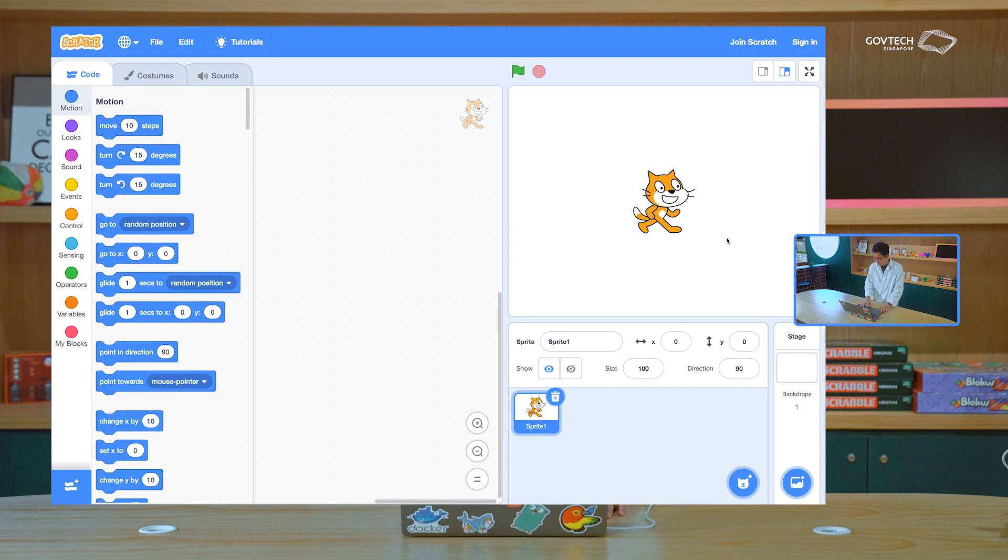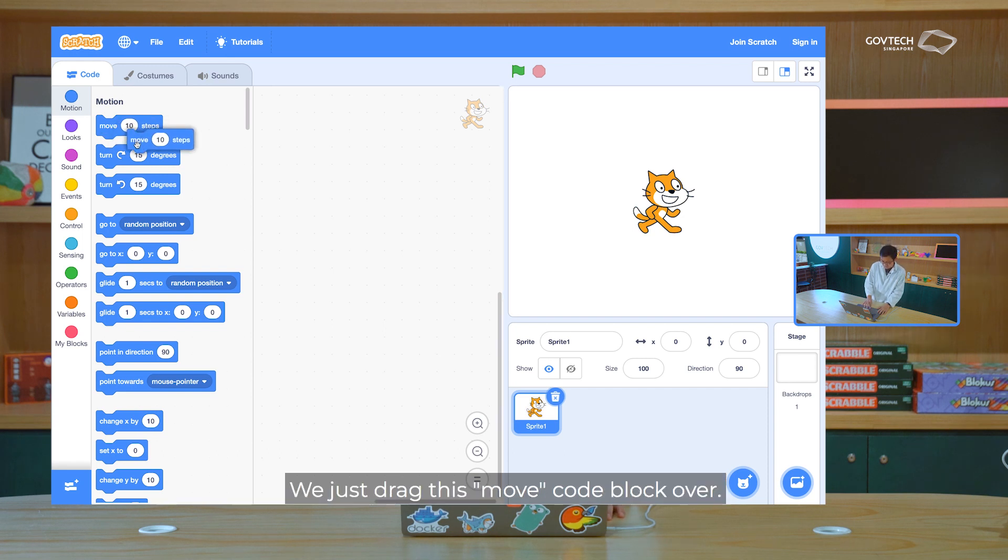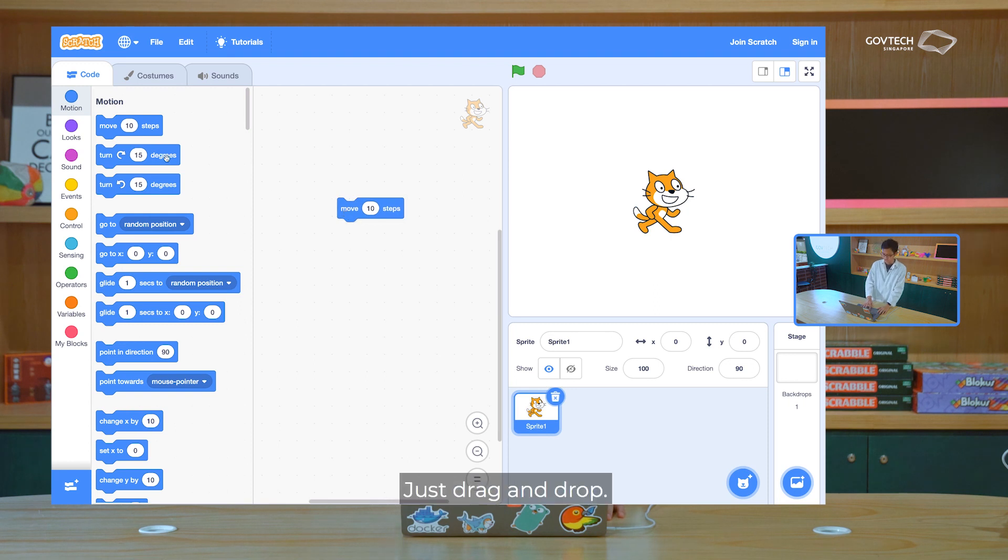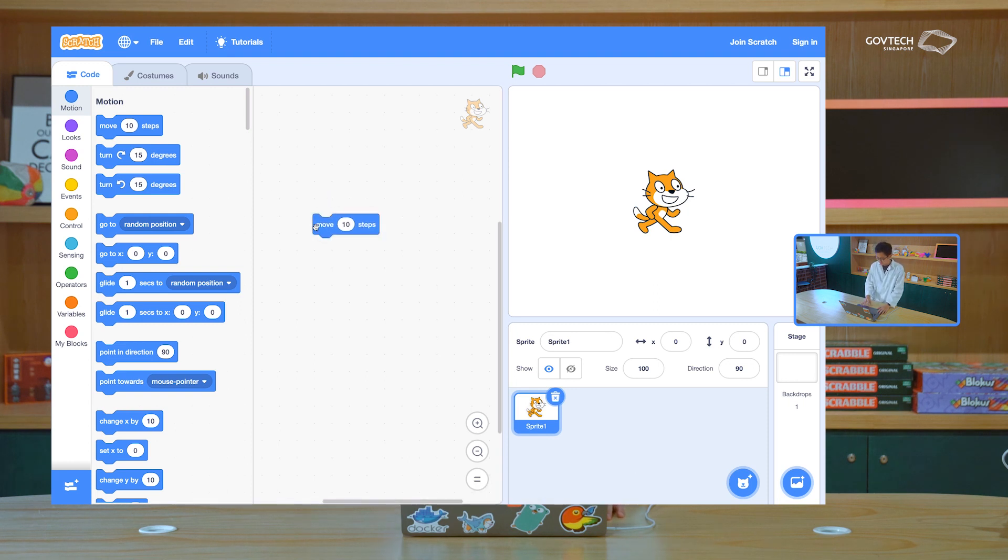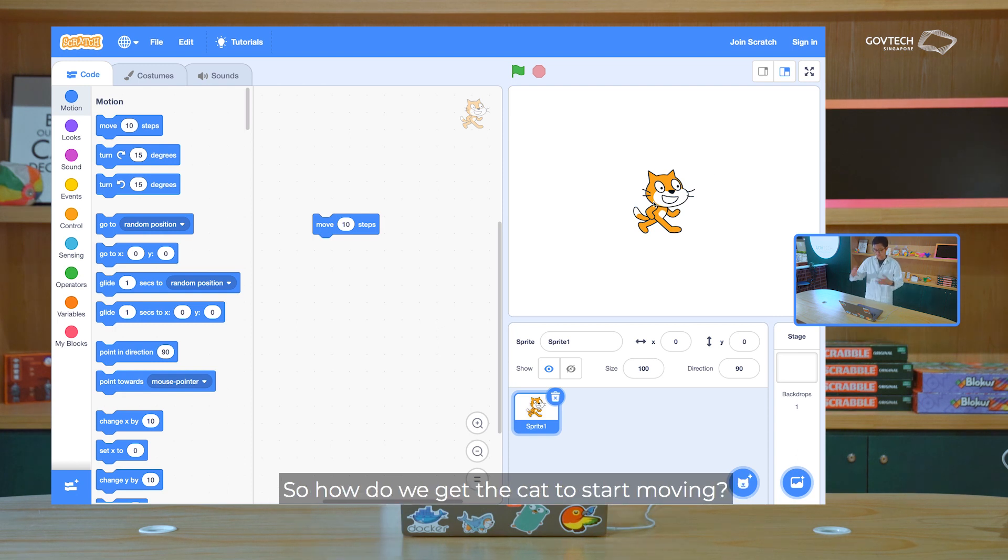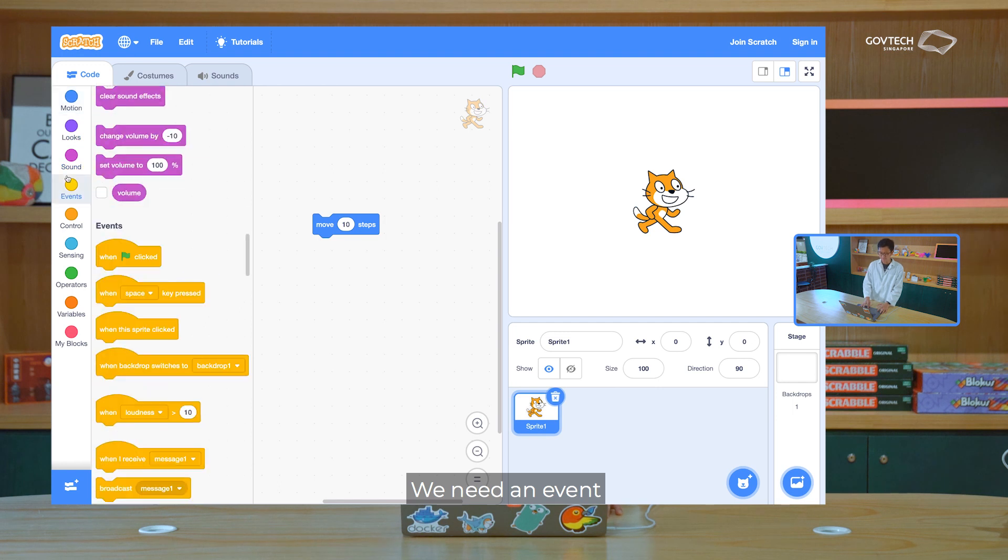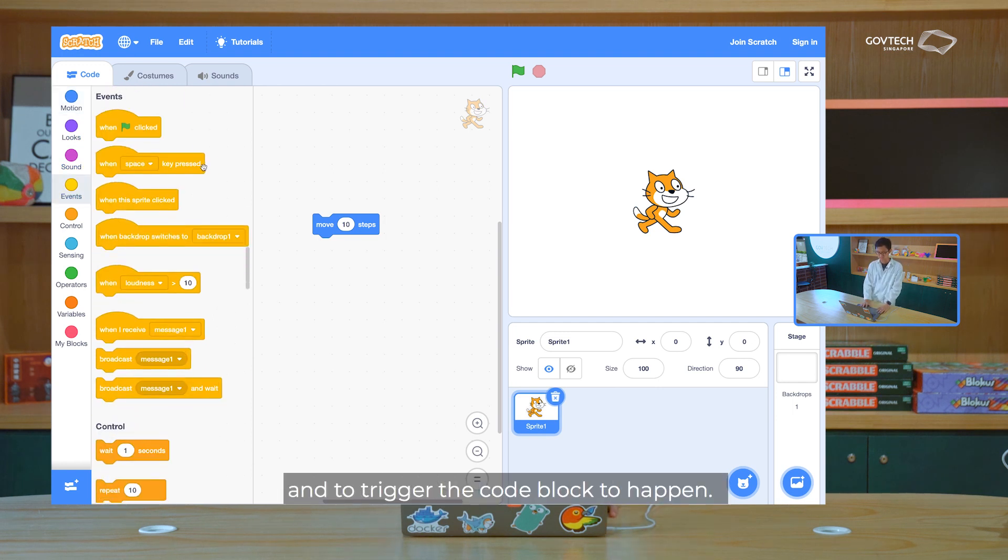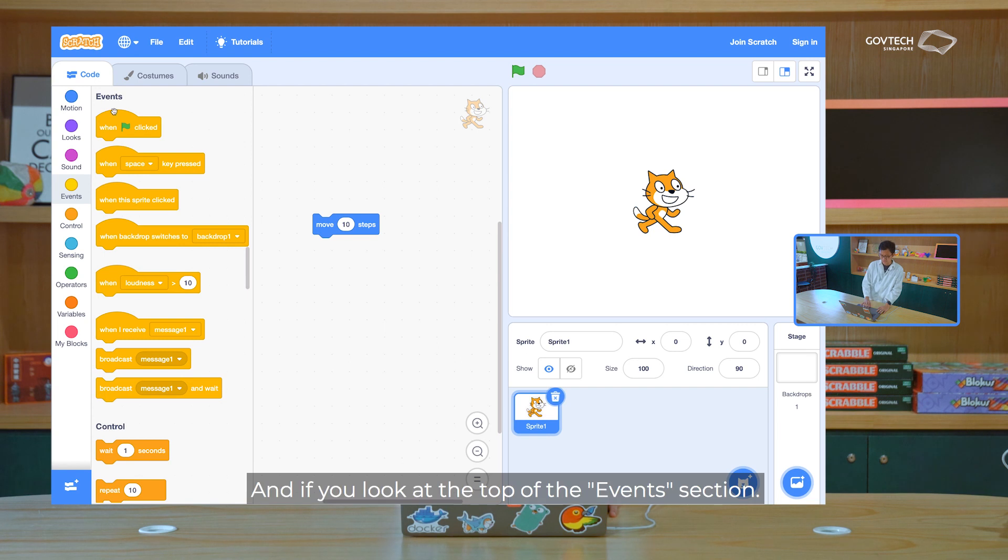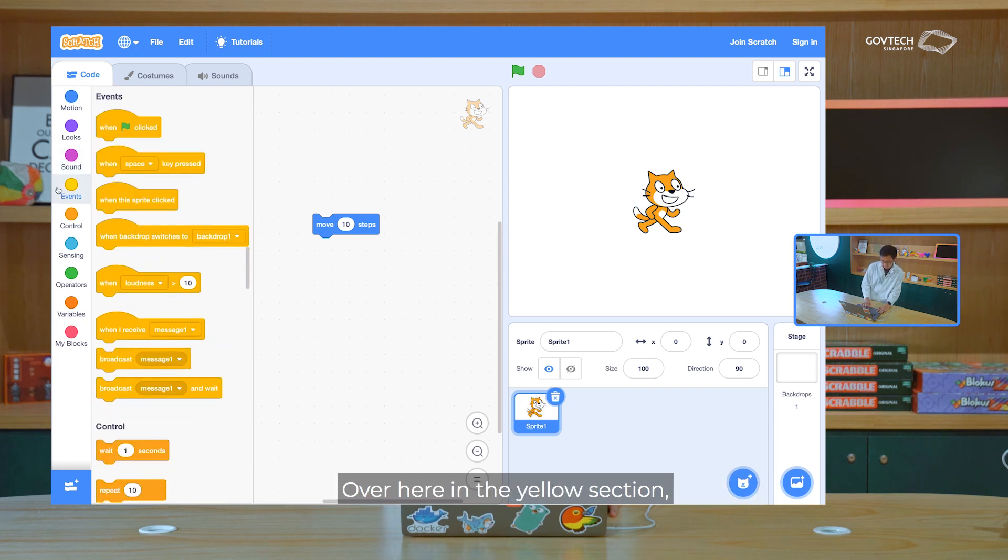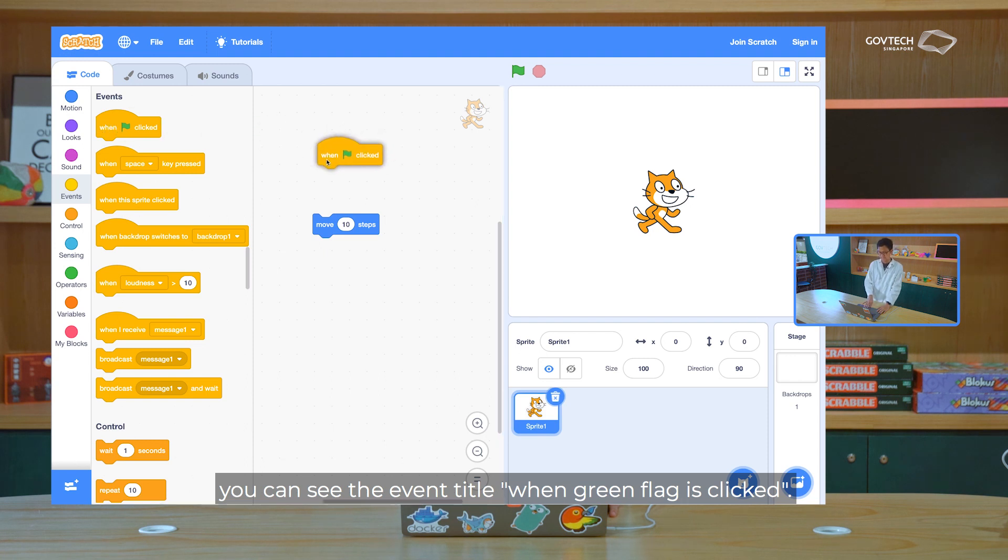So let's start by making the cat move. How do we do that? We just drag this move code block over. There. Just drag and drop. It's as simple as that. But you notice the cat isn't moving yet. So how do we get the cat to start moving? Well, we need an event to start the code block, and to trigger the code block to happen. And if you look at the top of the event section, over here in the yellow section, you can see the event titled, When Green Flag Is Clicked.